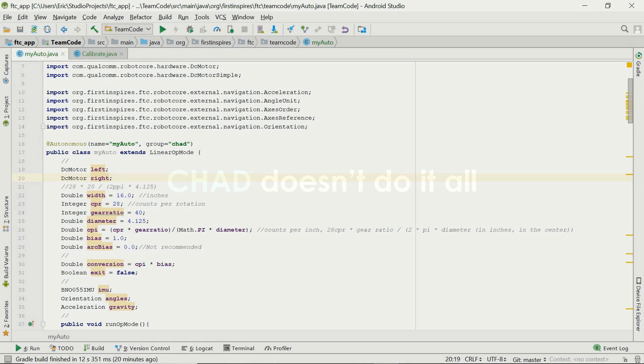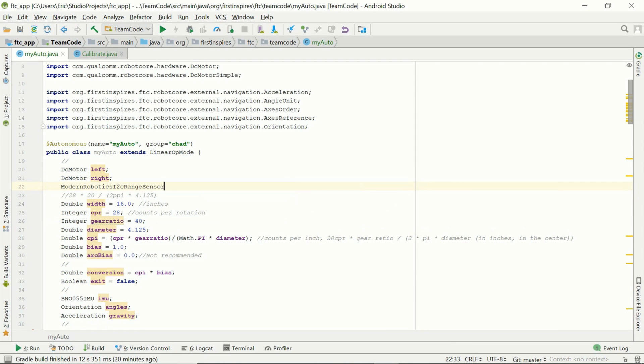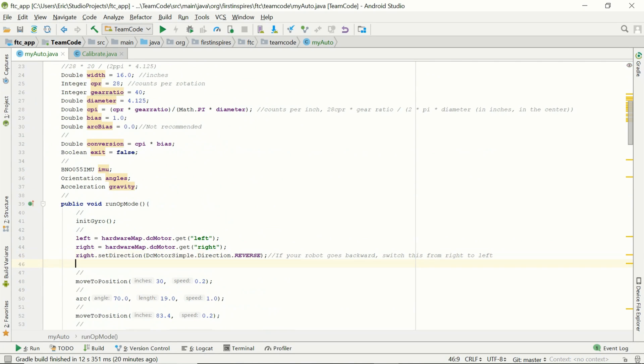While CHAD does generate code for you, it is not meant to be a finished product. Its purpose is to remove the tedious trial and error process coders so often find themselves in. It's also a helpful tool for teams still learning to code. Things like sensors and extraneous components can be added afterward.